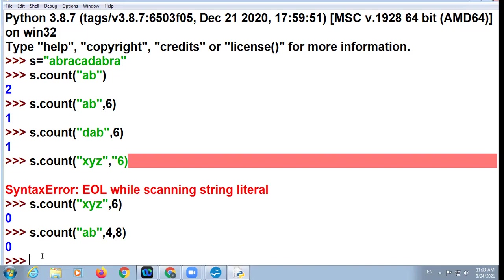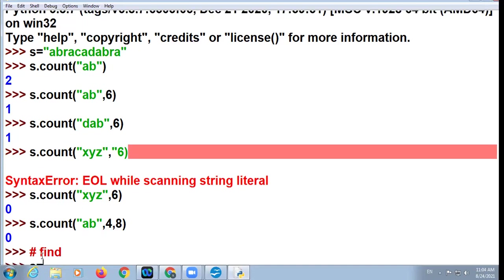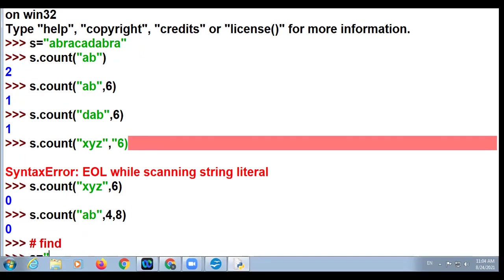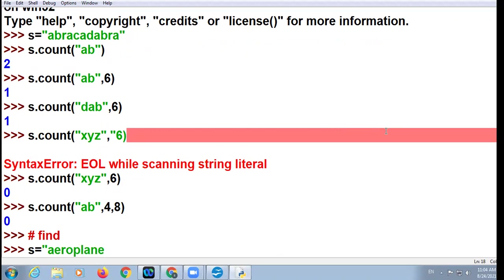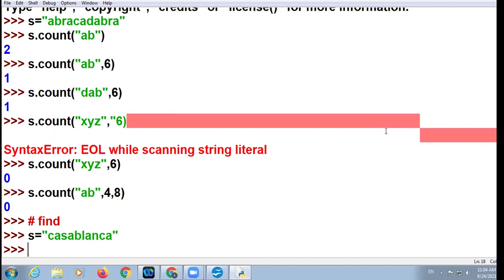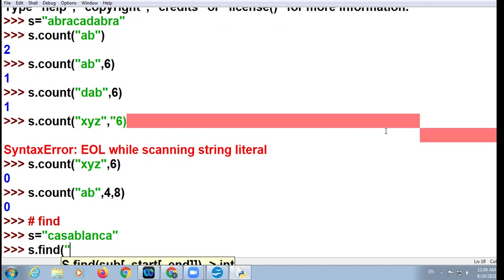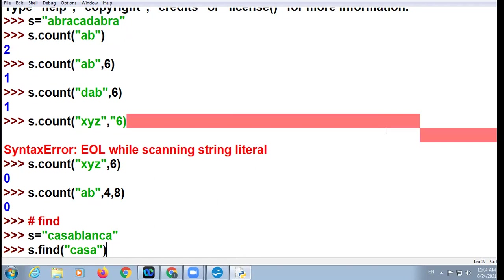All right, now the next function is the find function. s = 'casablanca'. s.find('casablanca'). Now what is the meaning of this — in the given string, find/search whether this substring exists or not. It is different from count function.